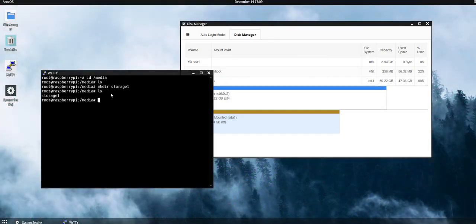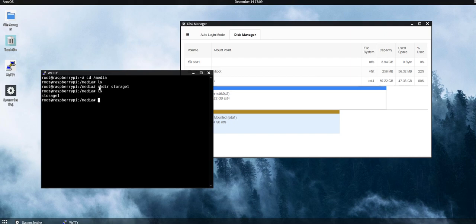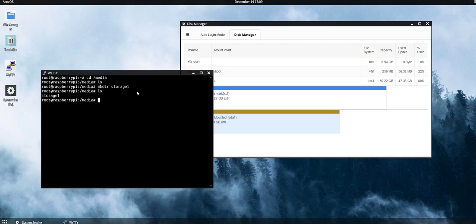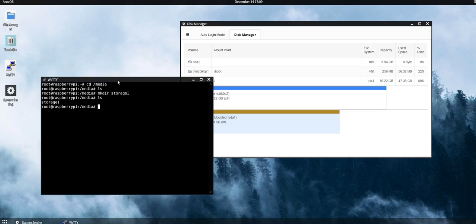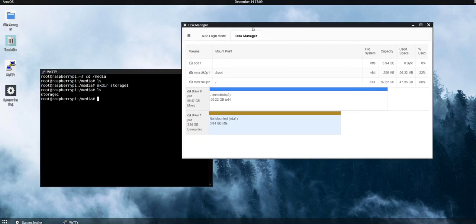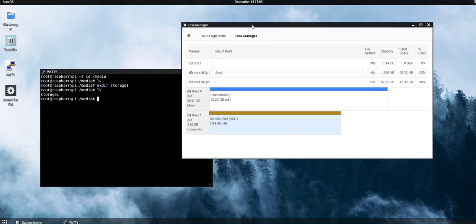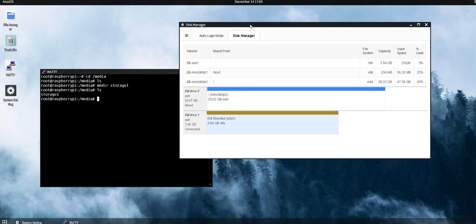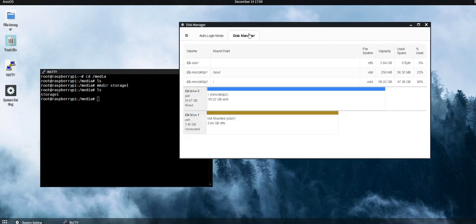So as you can see here, storage1. The ls command lists what folders or files are currently inside this folder, and mkdir storage1 means create a folder named storage1. You can name it whatever you like as long as you remember it.